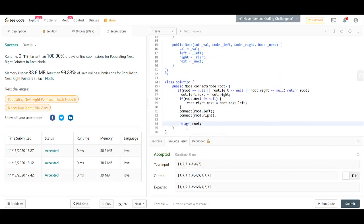The time complexity here is O(n) as we are traversing all the n nodes. And the space complexity is O(1) assuming that the stack does not take any space.